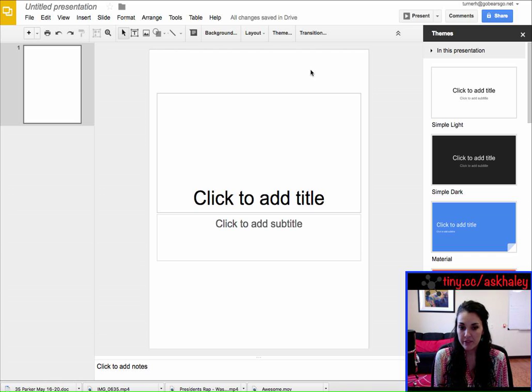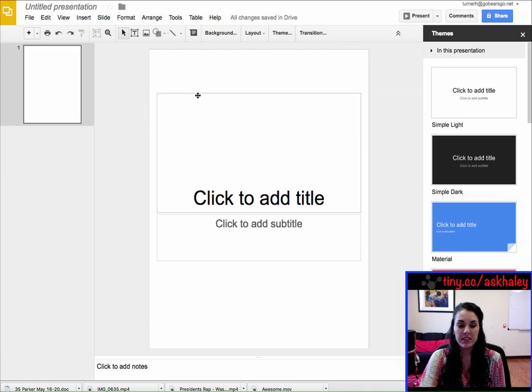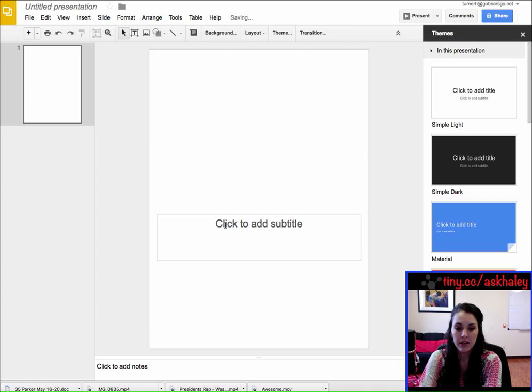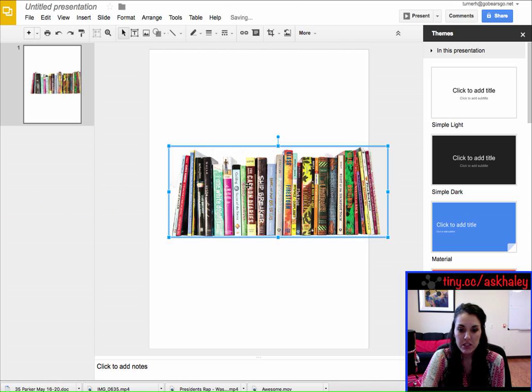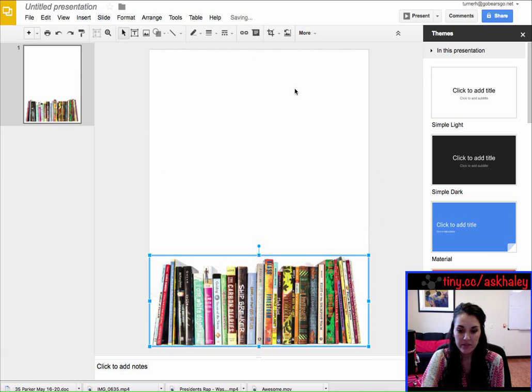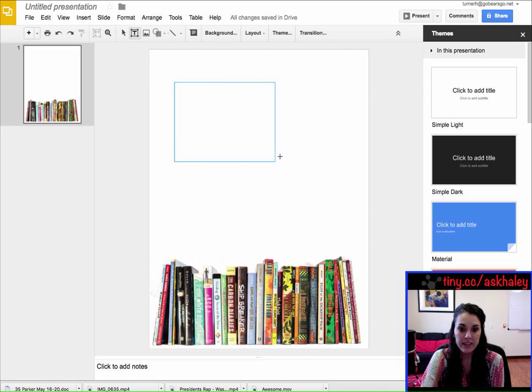Okay, so now what this does is it gives you the freedom to do a lot of things. You can drag in images, so we're making a flyer about books. You can add text boxes.